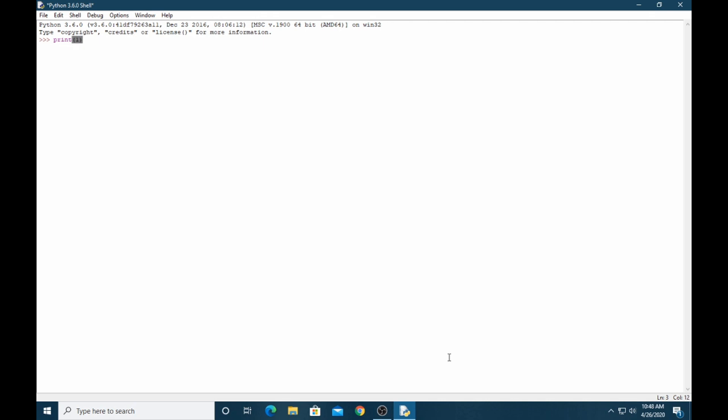We can take some variable and assign a value, and then we can print it like this. We don't need to specify the type of number in Python, it takes its own.